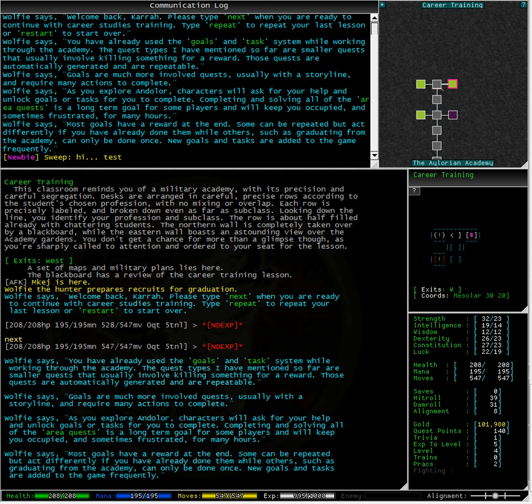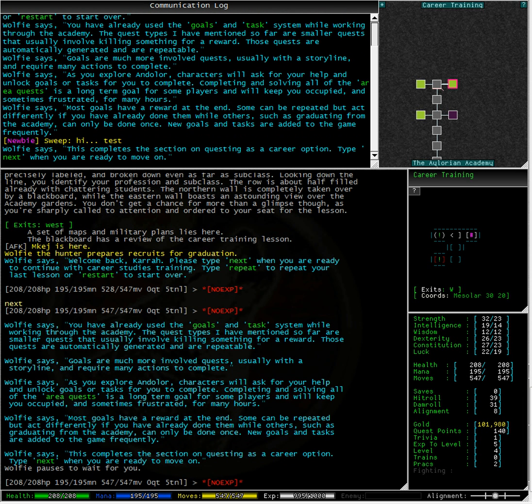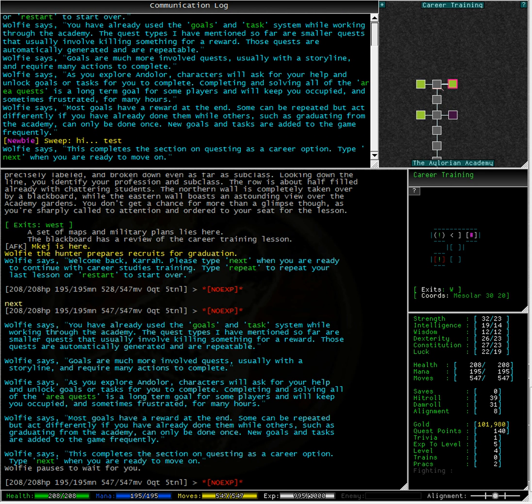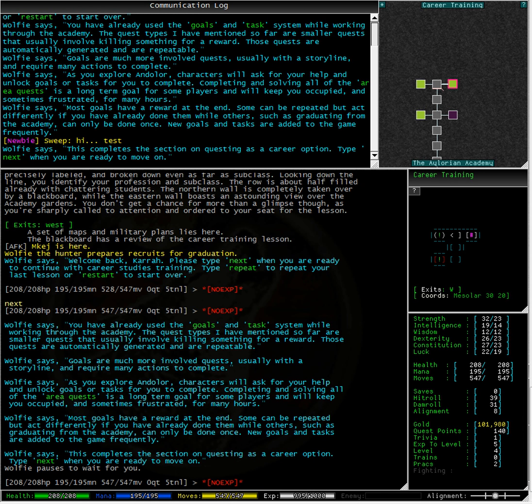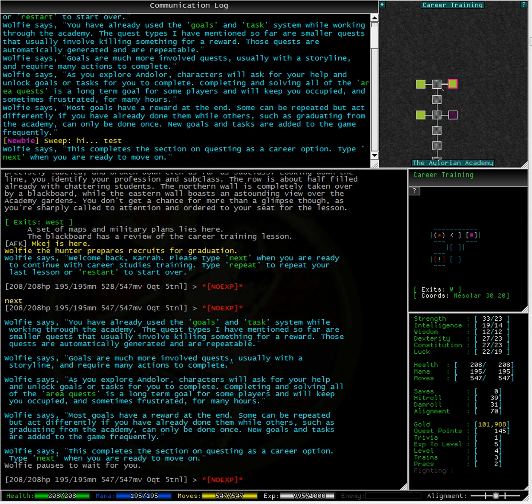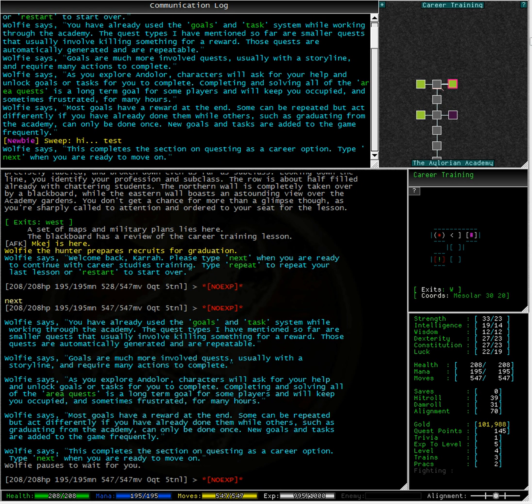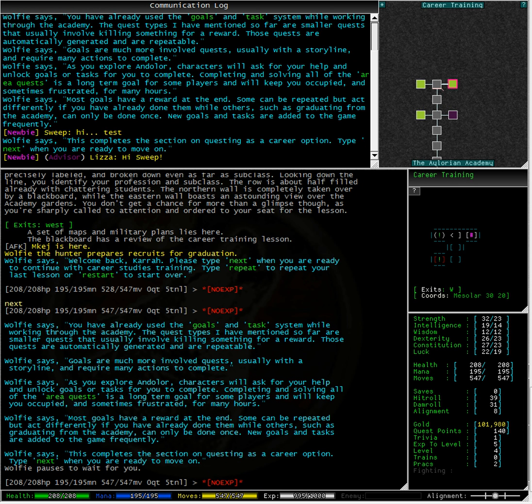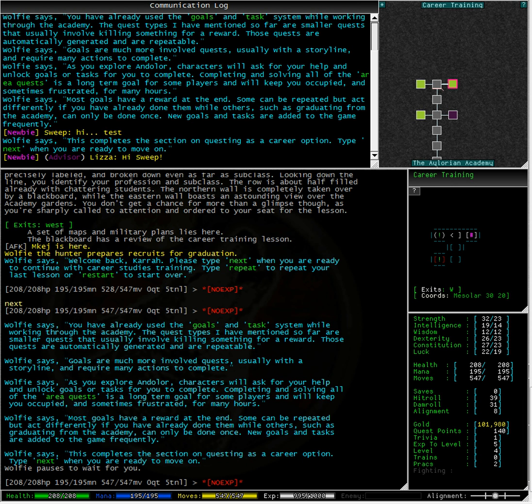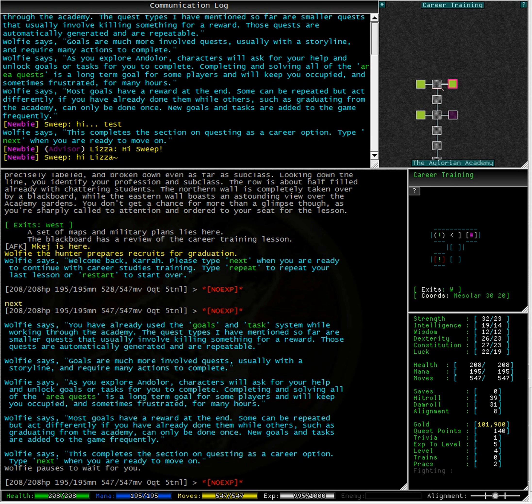As you explore Andalore, characters will ask you for help and unlock goals or tasks for you to complete. Completing and solving all of the area quests is a long-term goal for some players and will keep you occupied and sometimes frustrated for many hours. Most goals have a reward at the end. Some can be repeated but act differently if you have already done them, while others, such as graduating from the academy, can only be done once. New goals and tasks are added to the game frequently.